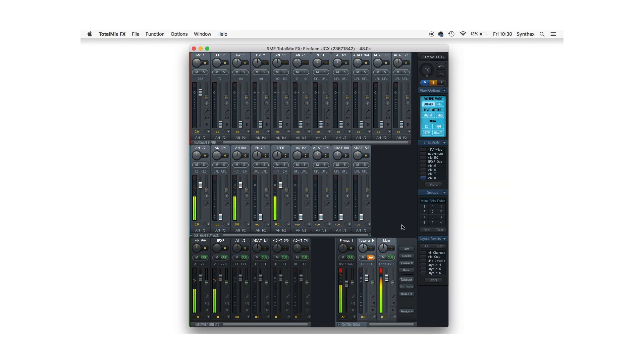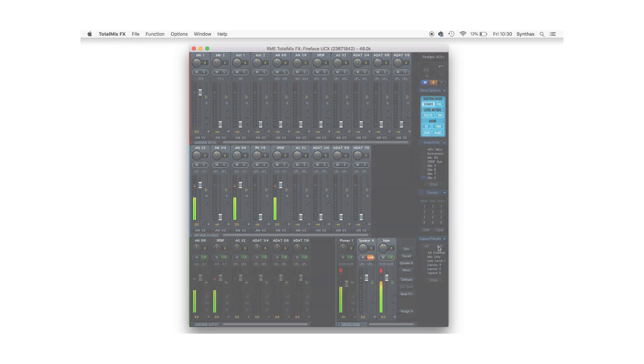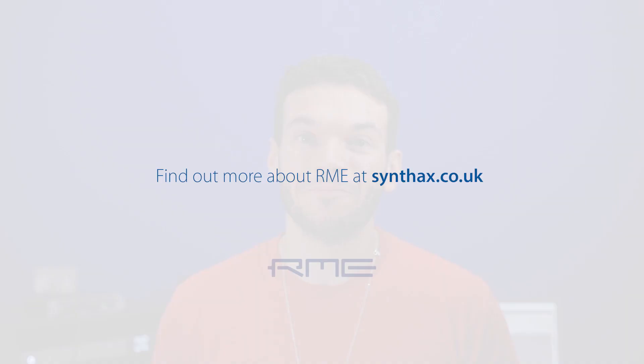One final TotalMix FX tip for you is the sub button in the layout preset section, which allows you to hide any of the channels not currently routed to any selected submix. Once activated, only channels that are routed to your currently selected hardware output will be shown. This makes the sub button a really useful shortcut for checking channel routings and also for troubleshooting.